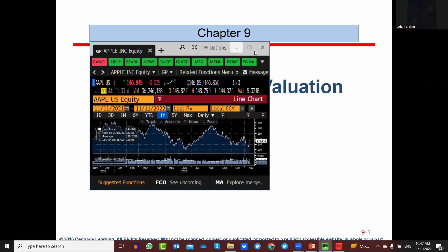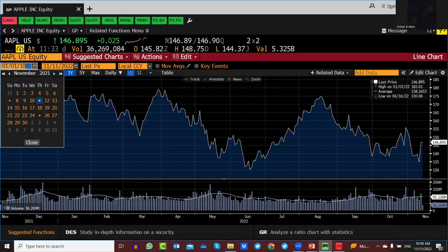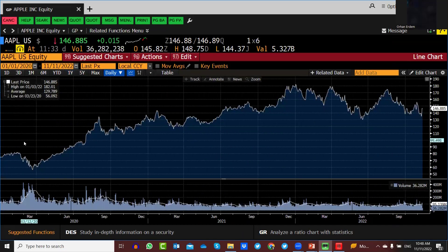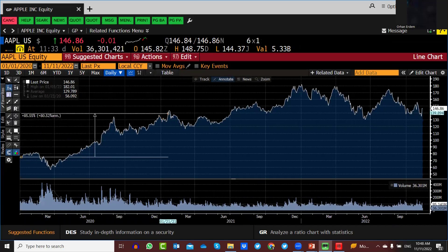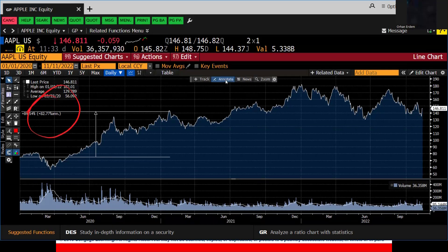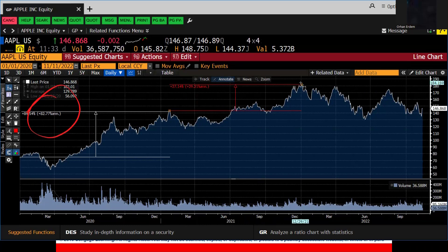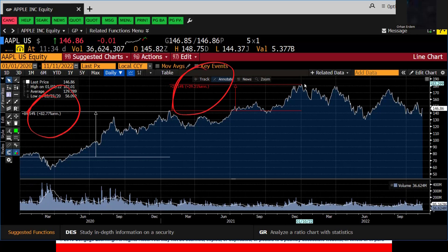You are going to see Apple stock prices on your screen right now. Starting from January 1st 2020, I'm going to show you the rate of returns of Apple stock by year. In 2020, the rate of return was 82%. Now let's take a look at 2021 — the red lines show the rate of return from January 1st to end of December, which is approximately 29%.